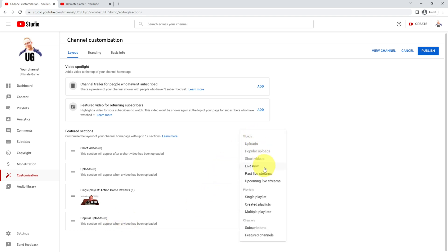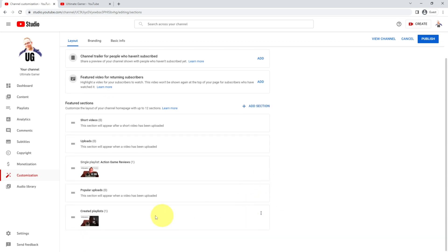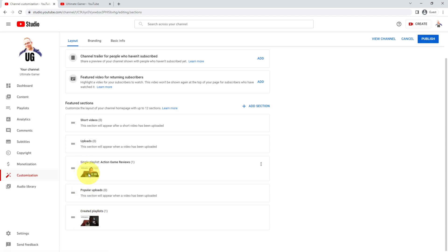You can also go down to created playlists. Now this is like a featured section of all of the playlists you've got. I've only got one on here, so it's going to show exactly the same as the single playlist. However, as soon as I start adding more playlists and more items, these would look quite different.